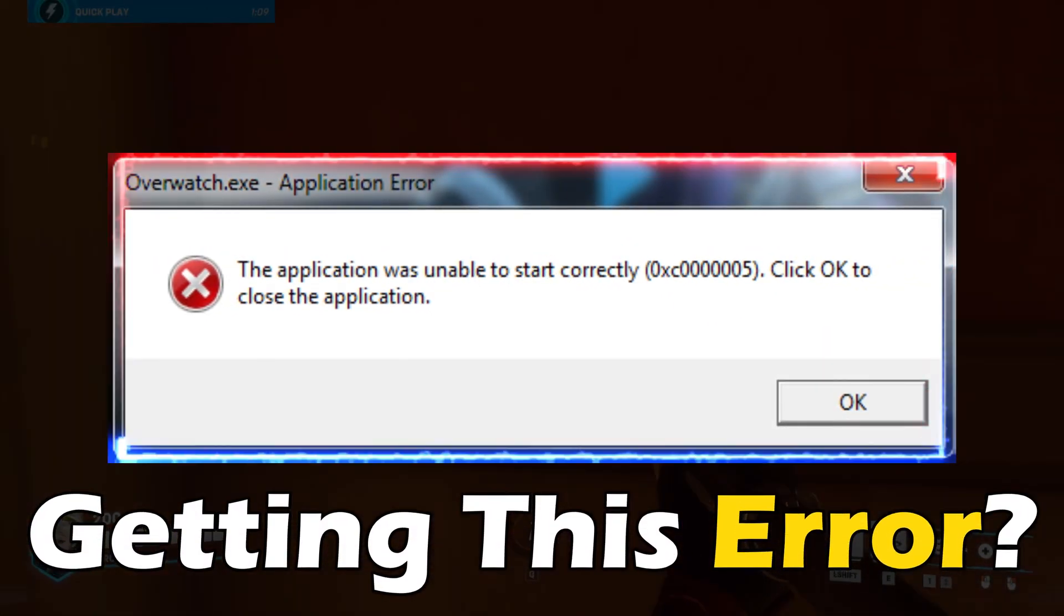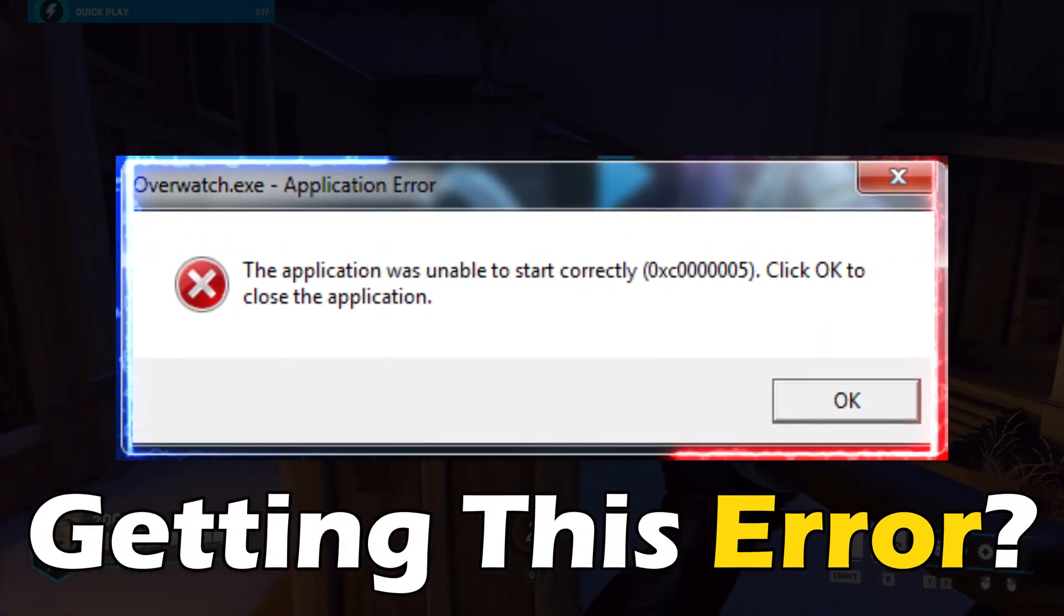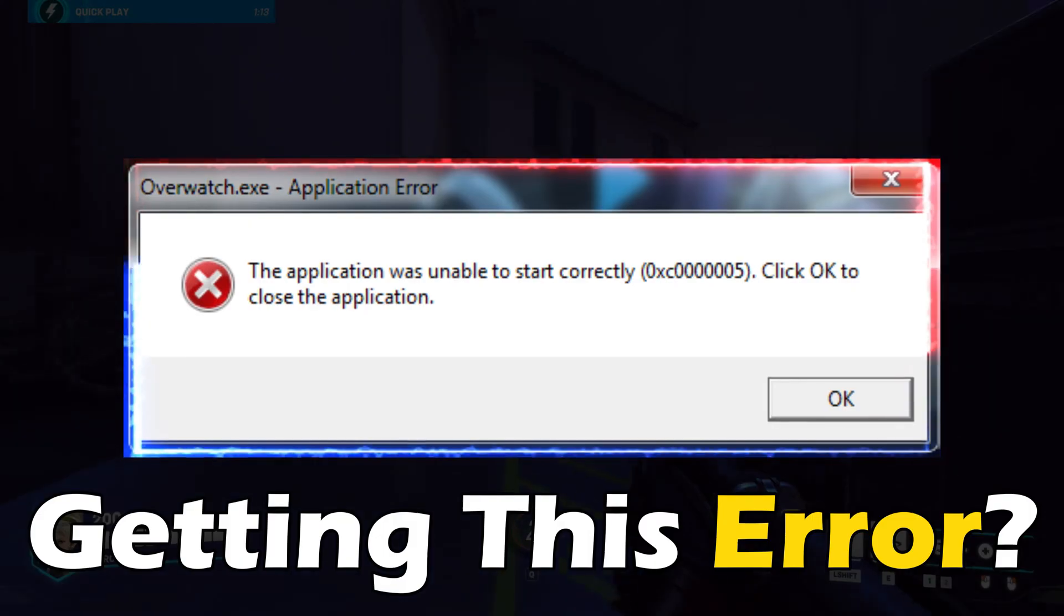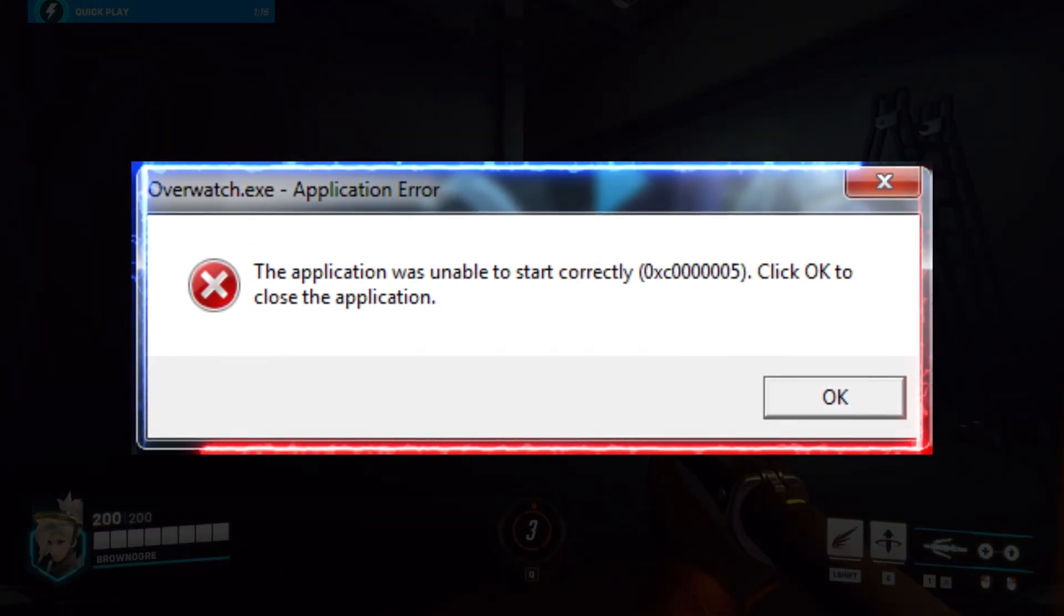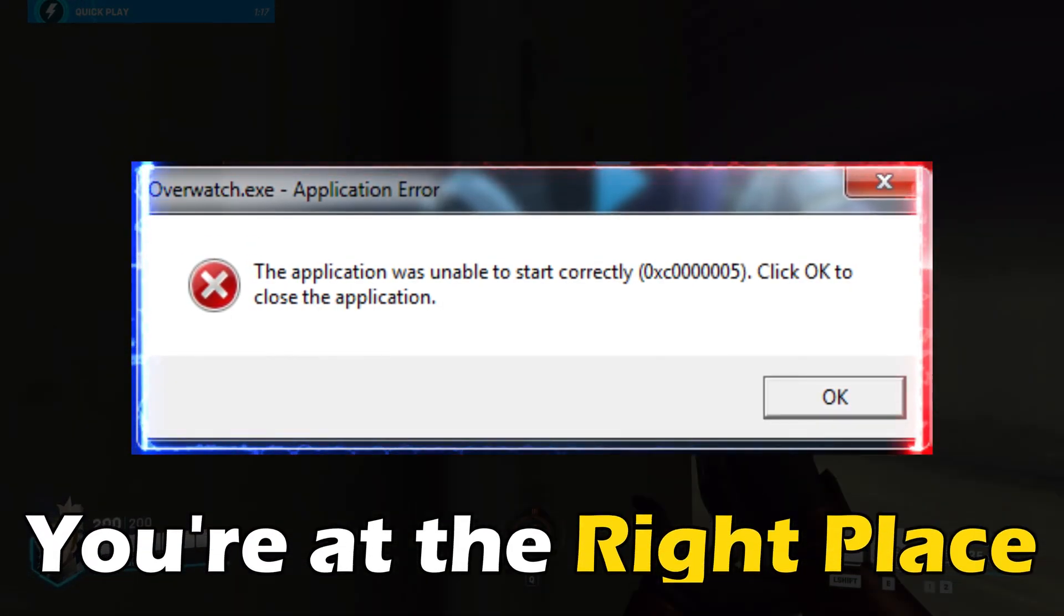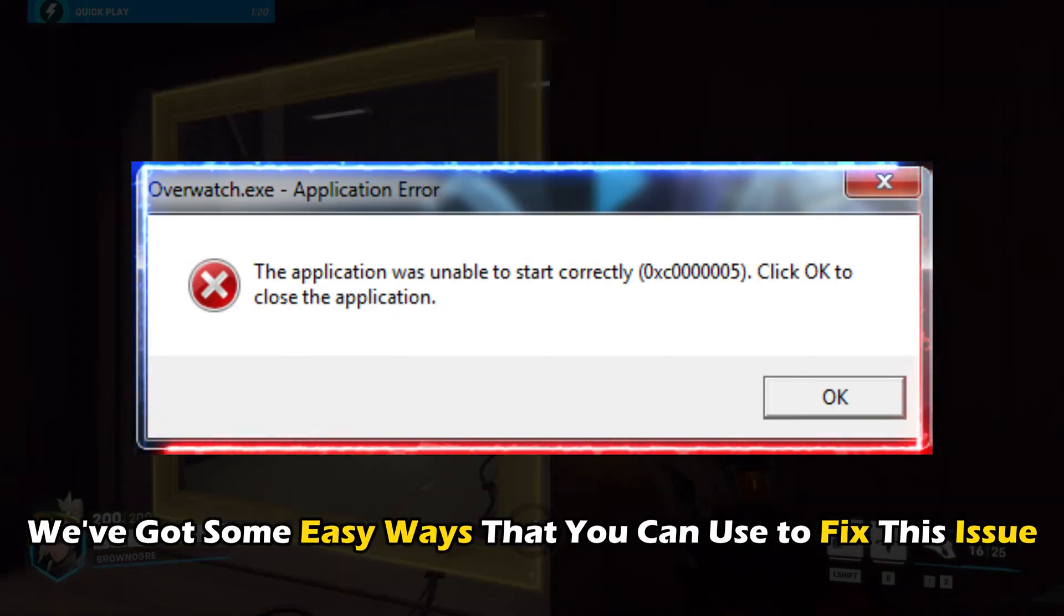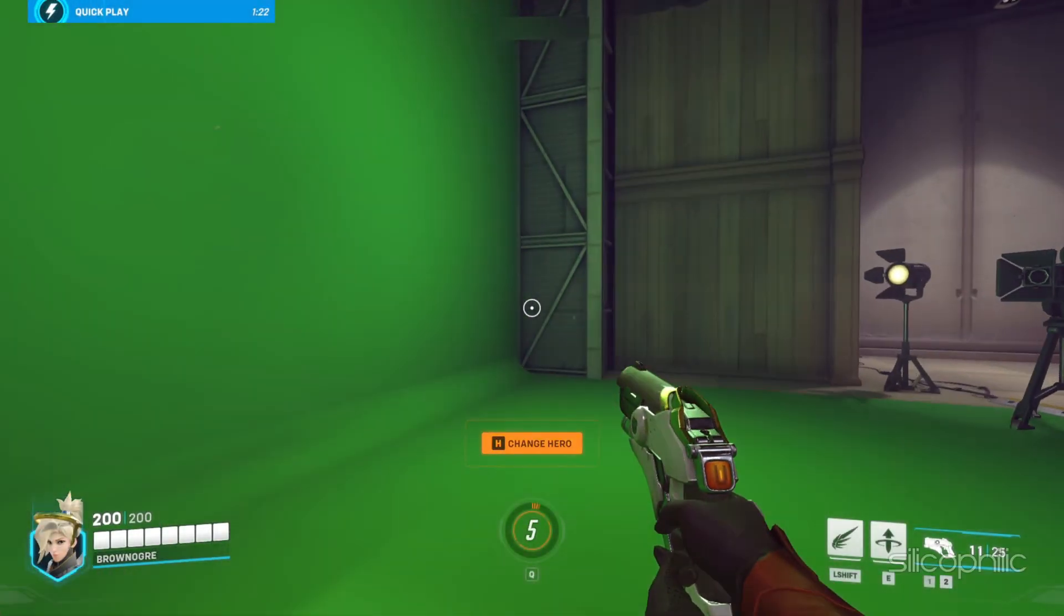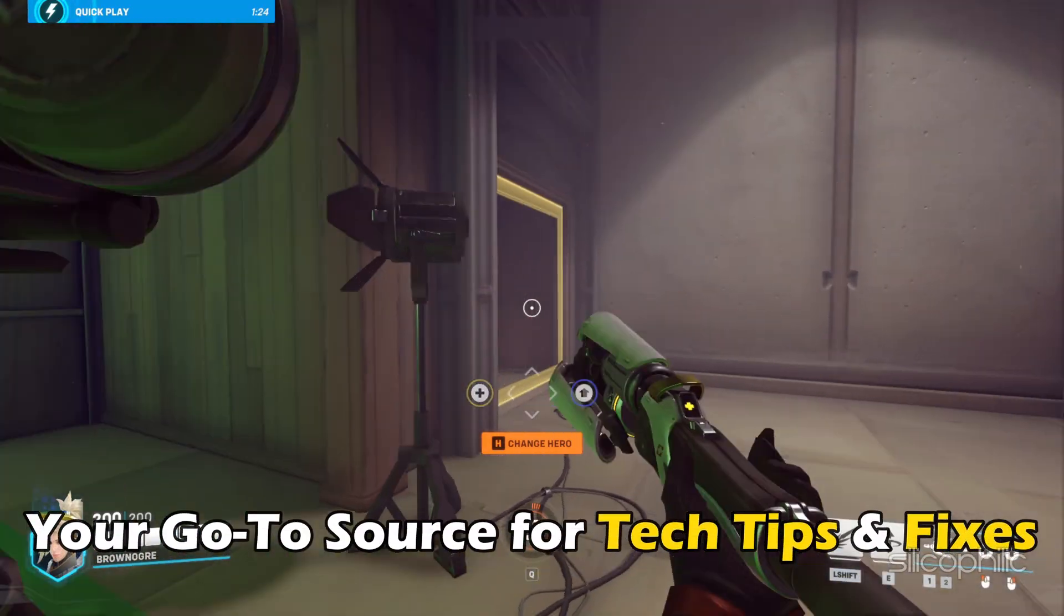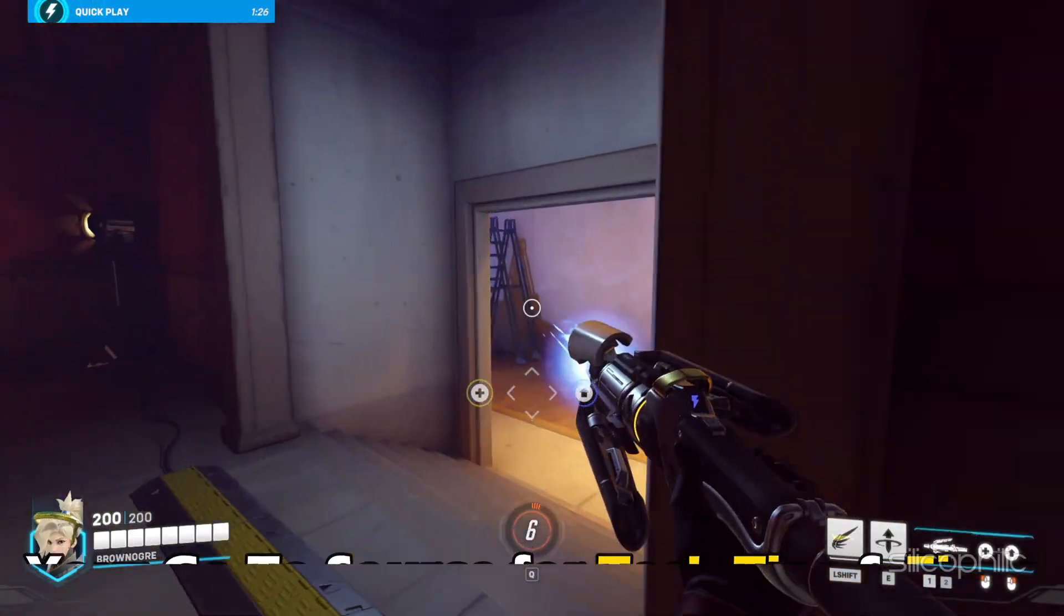If you get an Overwatch 0xc0000005 error, you are at the right place. We've got some easy ways that you can use to fix this issue. Welcome back to Silicophilic, your go-to source for tech tips and fixes.